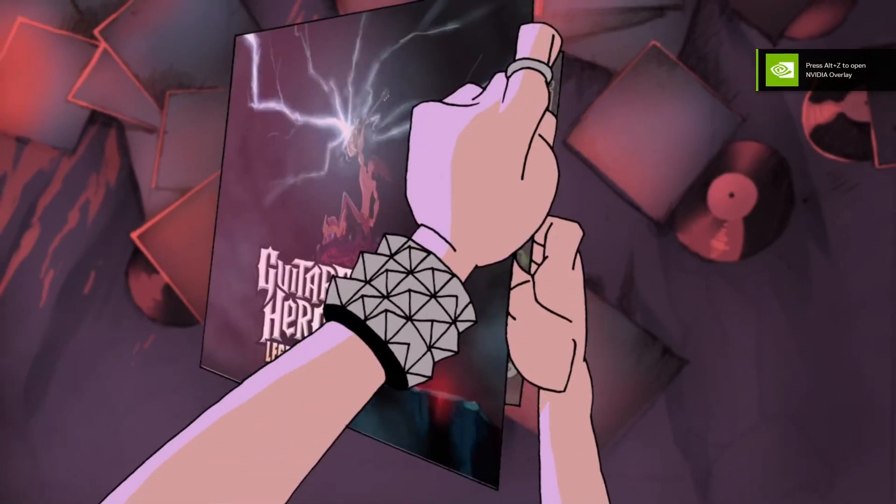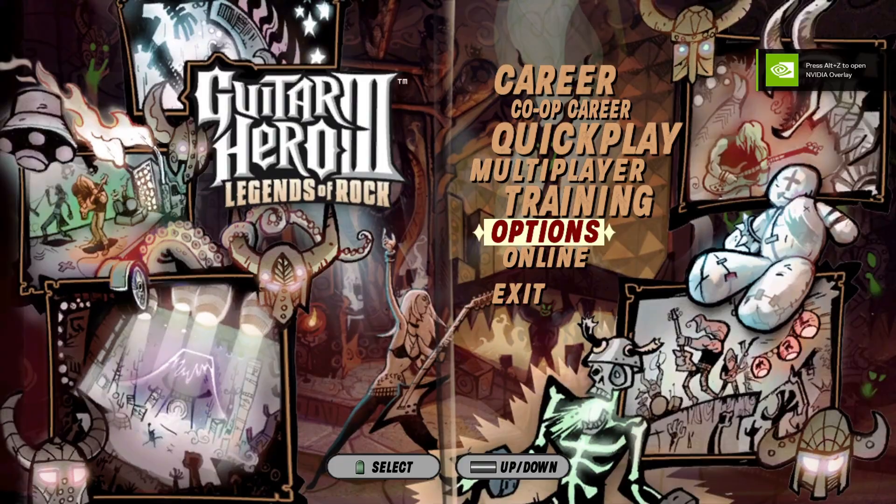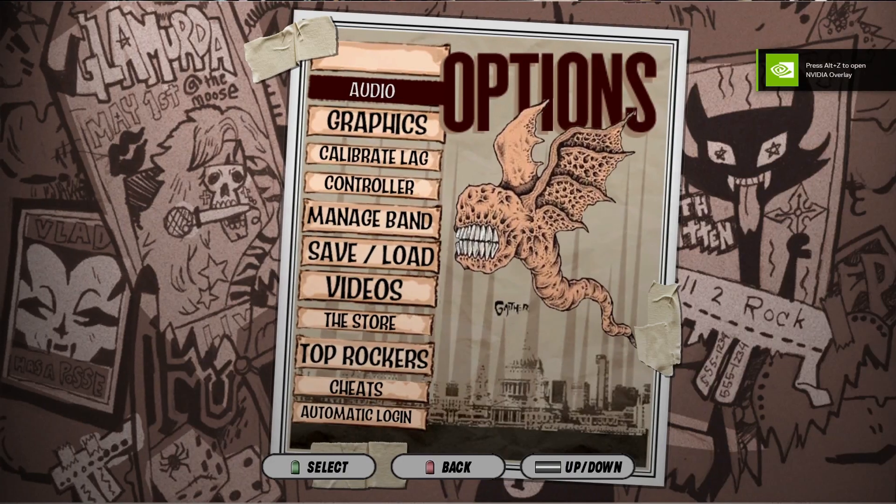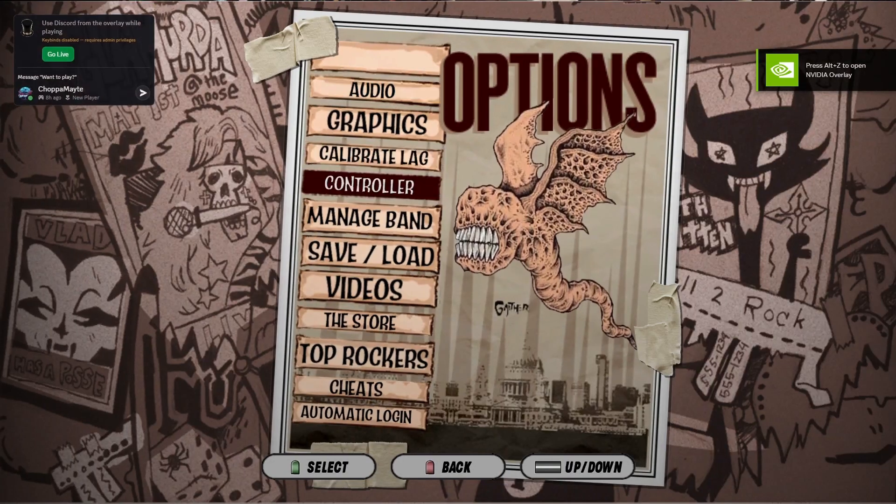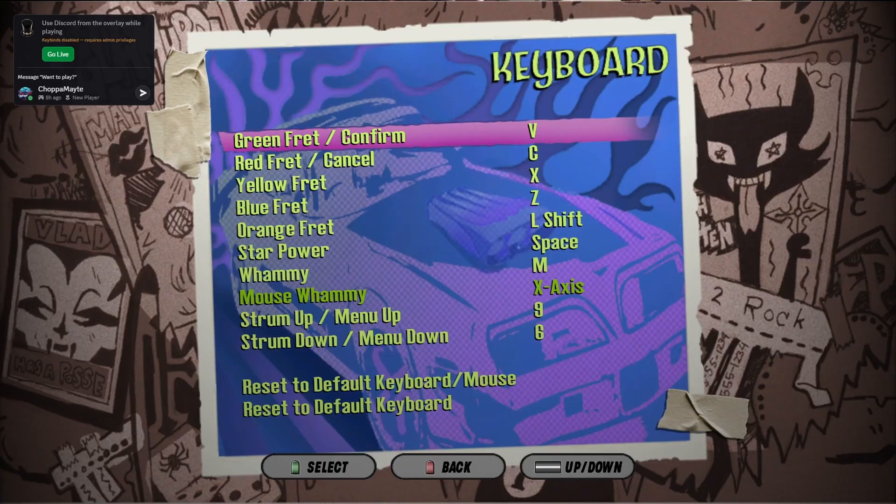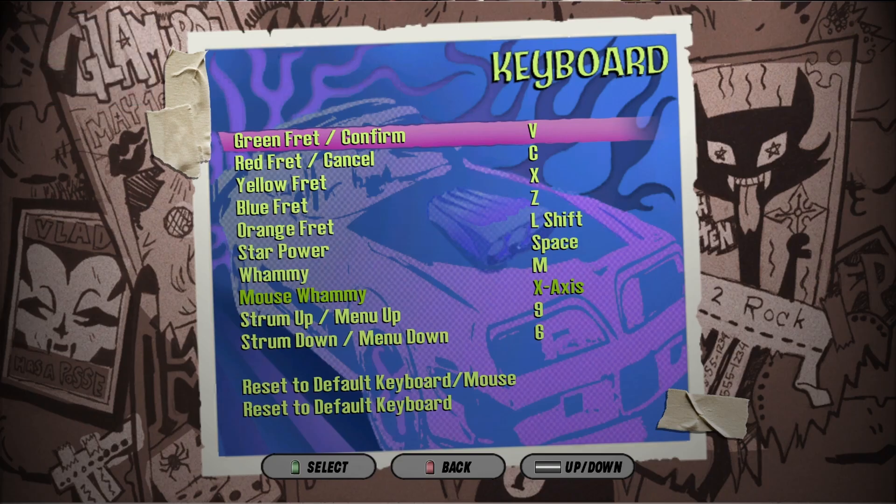So right now I'm just pressing control on my keyboard. You got to go to options and control, configure keyboard. And this right here is where it will tell you every function of your guitar on the keyboard.